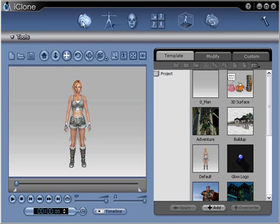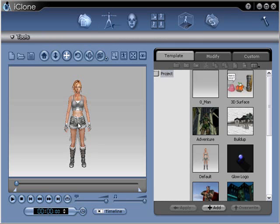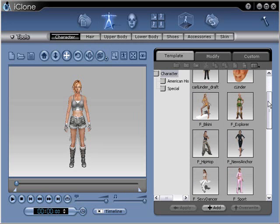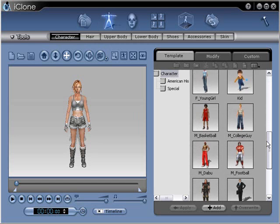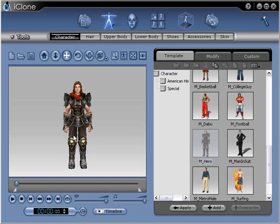This icon up here is the project icon, and this one here is the avatar icon. You click on that to do anything to do with the avatar, which is pretty much the character you see on the stage. The one we have loaded is just the default. You can choose from a variety of avatars by going to avatar — let's go with the male hero here, just double-click on that or click and hit apply.